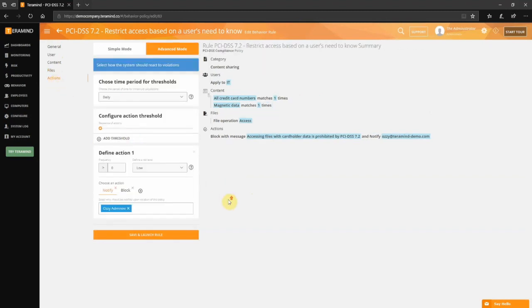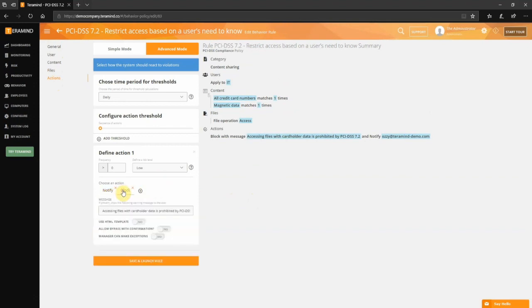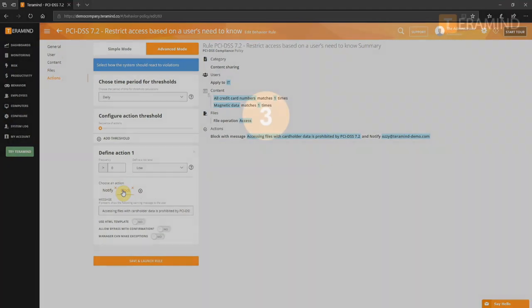For actions, we have set up a notification to an administrator and a block operation. This is just the tip of the iceberg. As you can see, you can use TerraMind's flexible rule editor to craft rules for any scenario based on user schedule, activity, and content sharing.